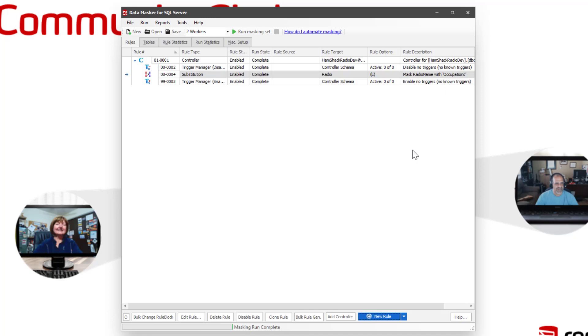But overall, almost every single rule that you're going to be able to run, all the normal data columns, all the normal behaviors are going to be built right into Data Masker. So it is ready to go for you in Google SQL Database.